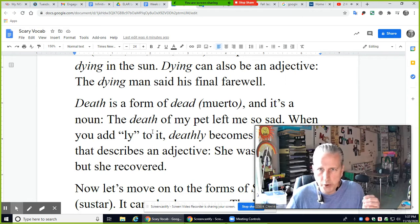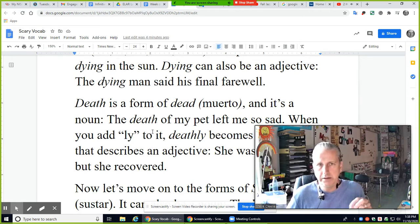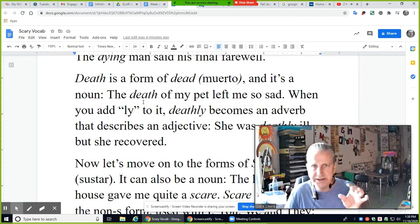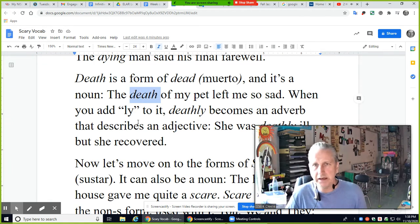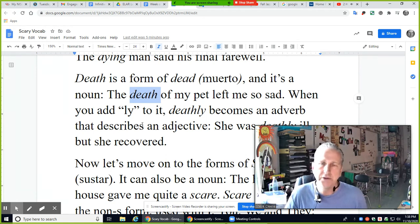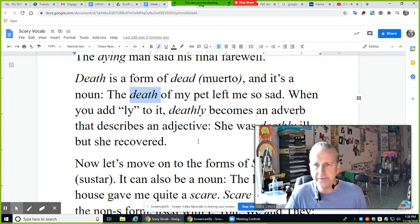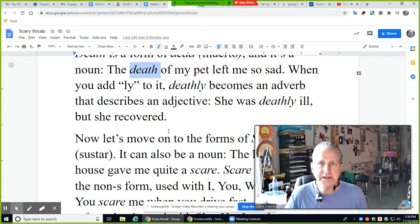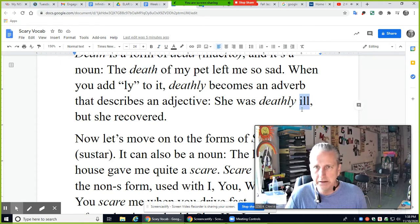'Death' — muerto in Spanish — is a noun, not a verb. 'The death of my pet left me so sad.' Death is a thing, like life is a thing. When you add -ly to it, 'deathly' becomes an adverb that describes an adjective — remember, adverbs describe adjectives and verbs. In this sentence, 'deathly' modifies the adjective 'ill.' Ill means sick. How ill? Deathly ill — really bad.